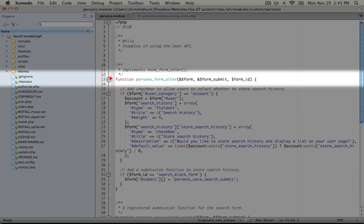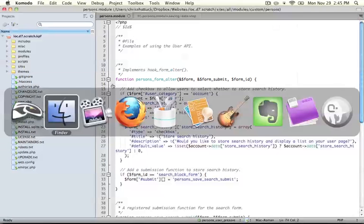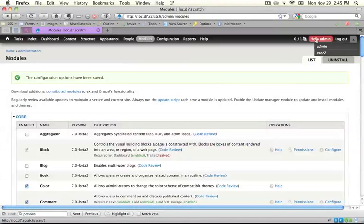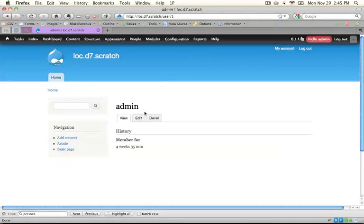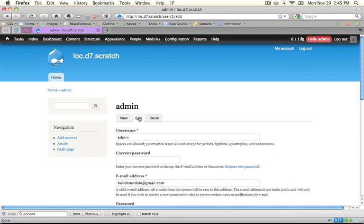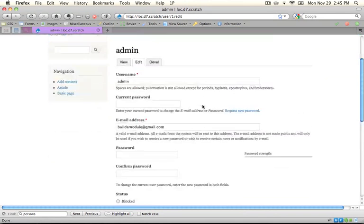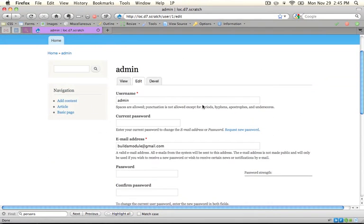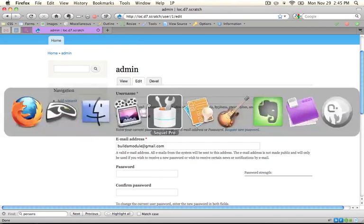And what we want to do is take the User Settings form. Let's go ahead and jump to that in our browser. You'll find it at user slash user ID slash edit. So this is our user edit form here. And what we want to do is add a setting here that allows users to select whether they're going to have their search history saved.